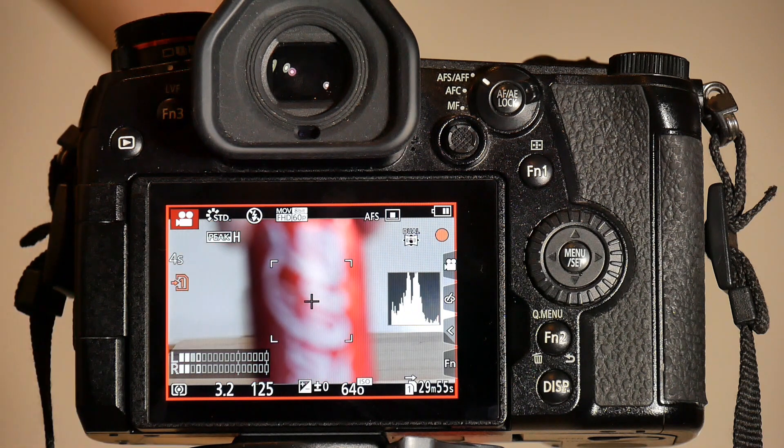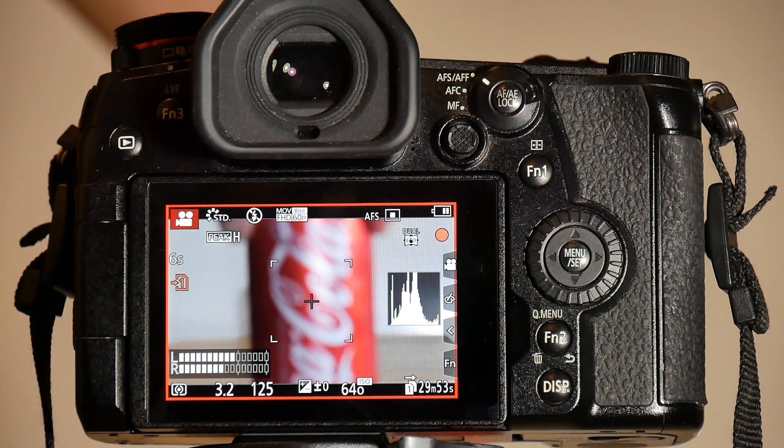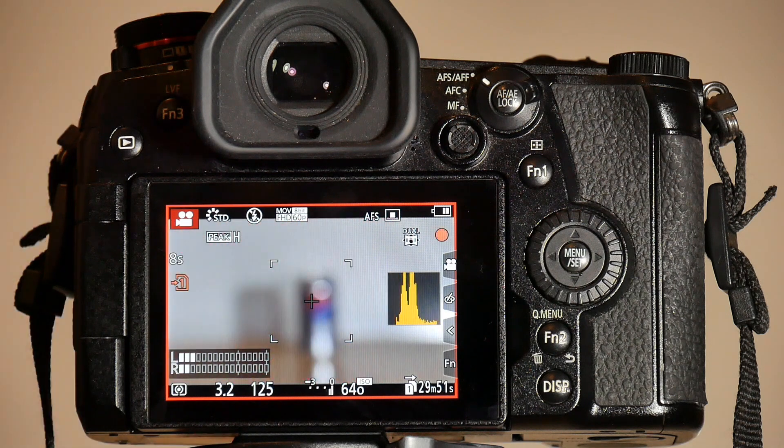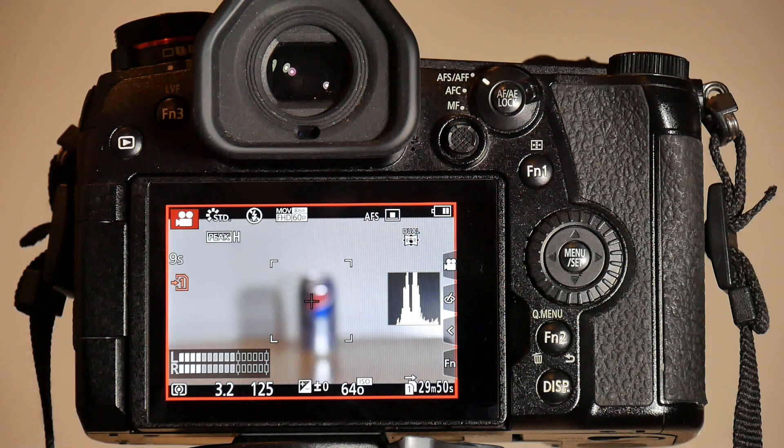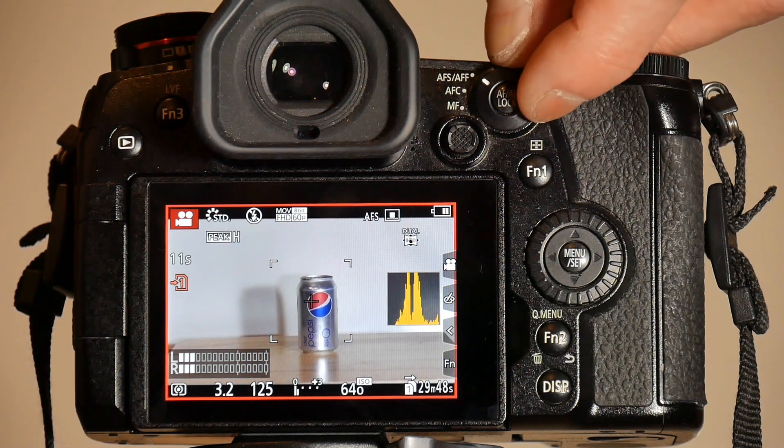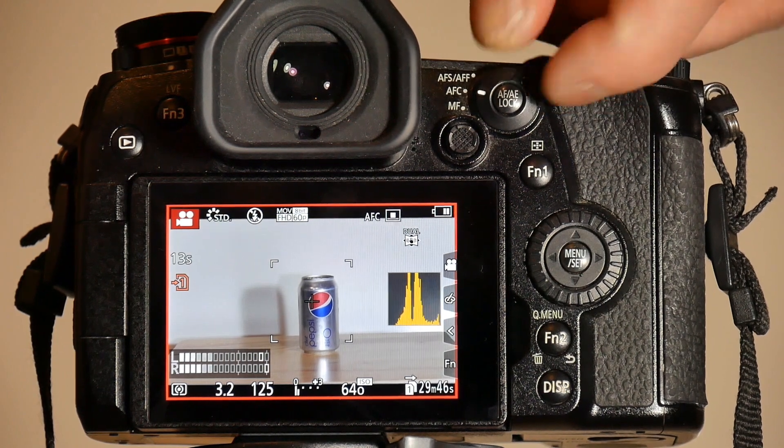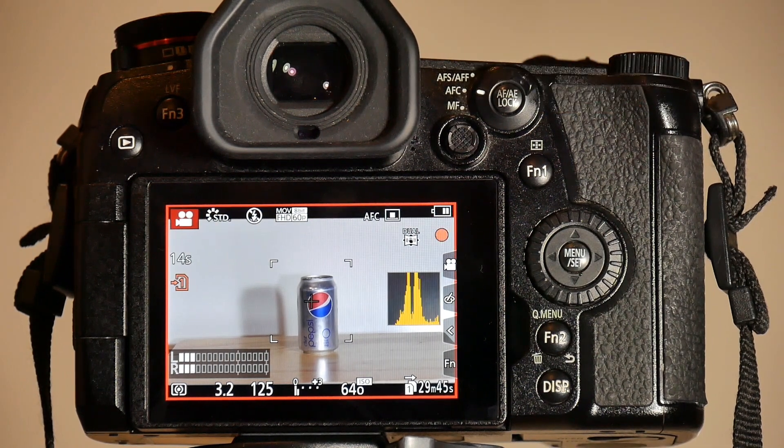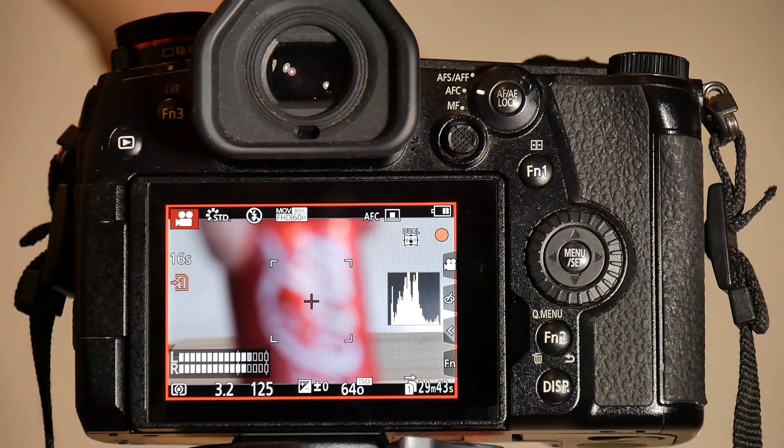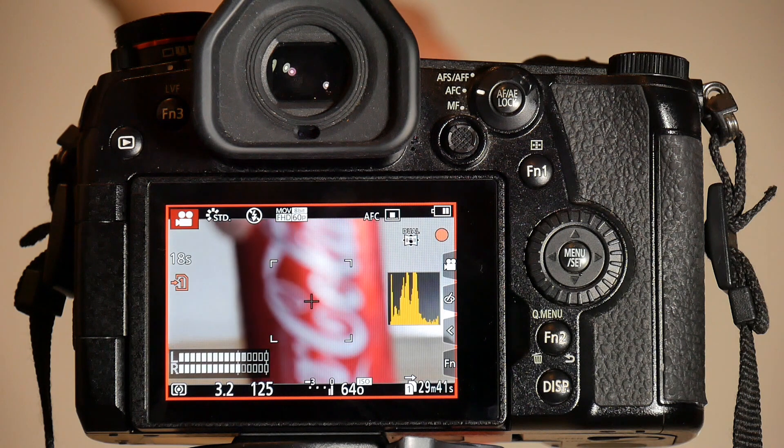If I bring the object into focus area it will automatically focus. Same thing, switch to AF-C mode, bring an object into focus area, it will automatically focus after 2 seconds.